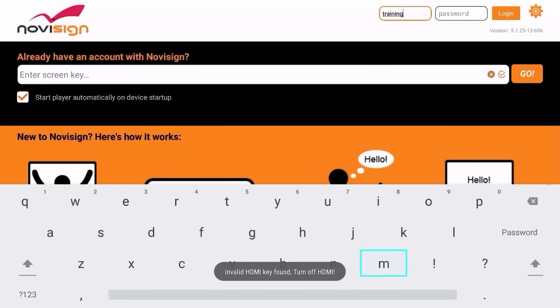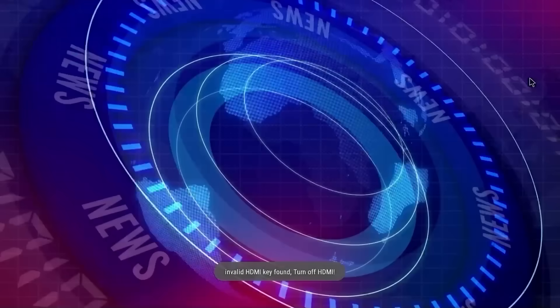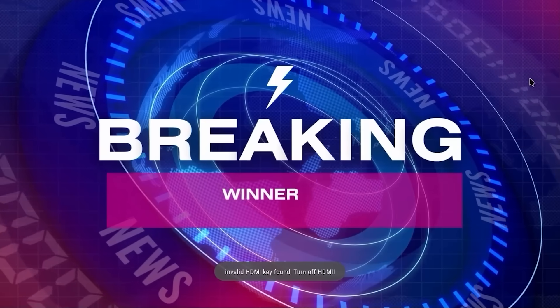At the top of the screen enter your username and password, followed by the screen key. Within a few moments your new playlist will start displaying. Thank you for watching this training video.